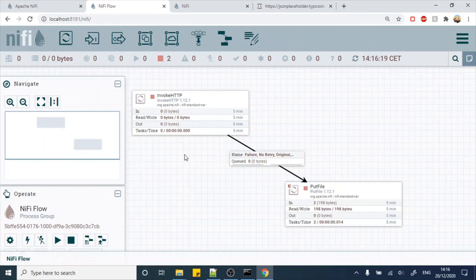In this video we have seen how to get data from a REST API — whether it is HTTP or HTTPS — and persist the data into a file system. In subsequent videos we're going to see how to transform the data on the fly. Don't forget to subscribe to the channel for new videos, and have a nice day.